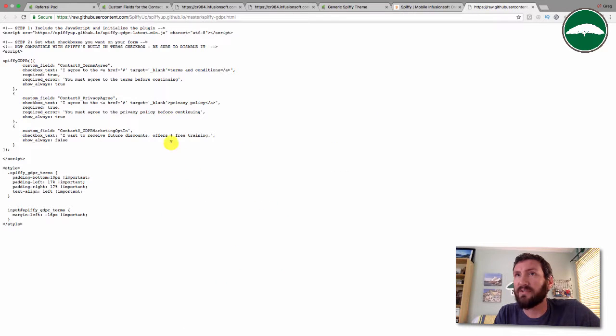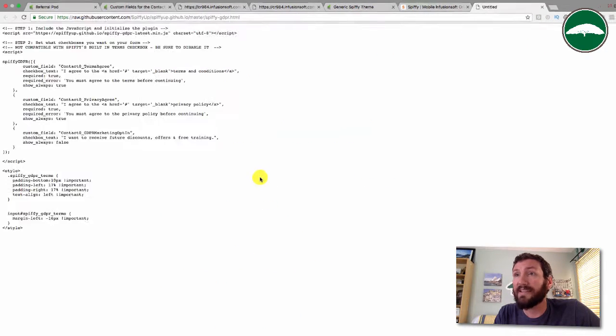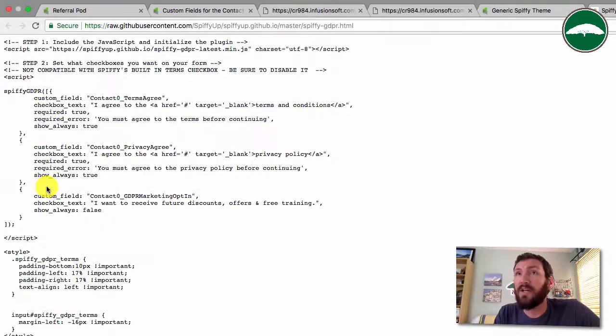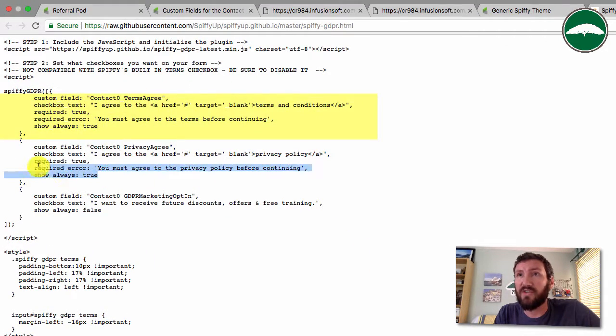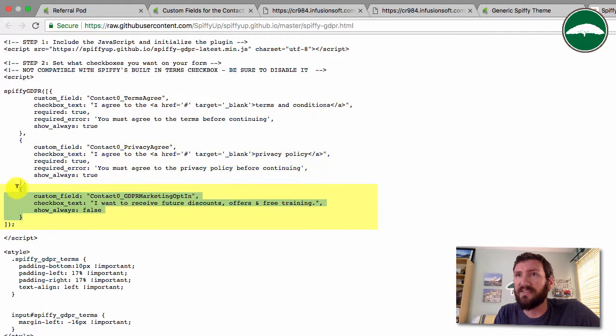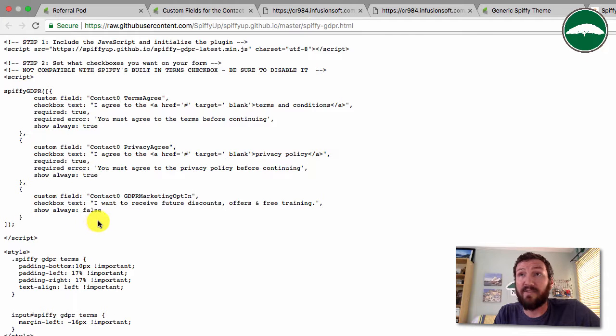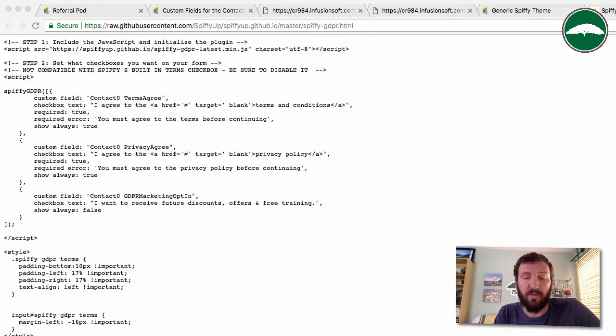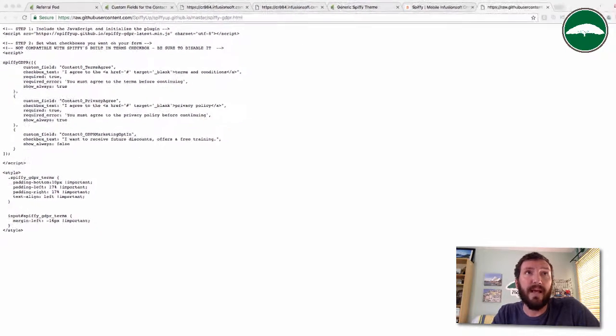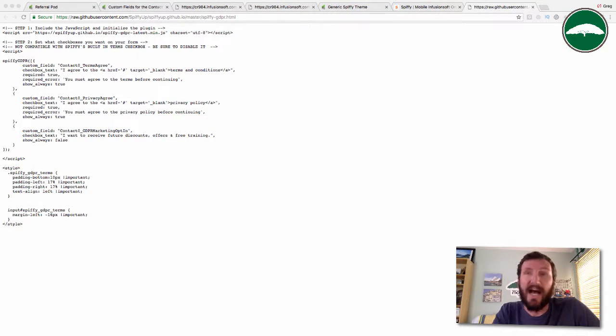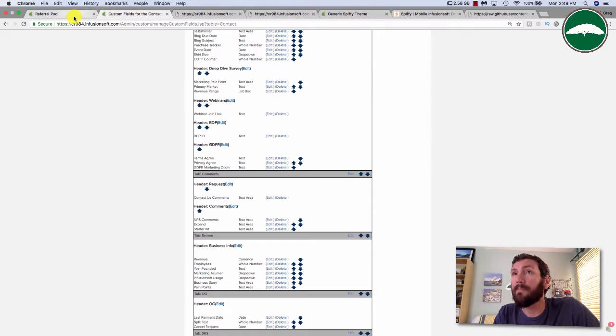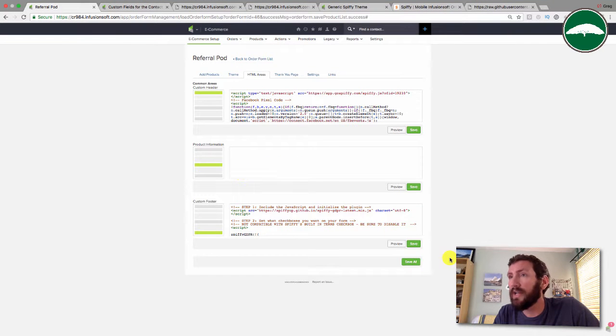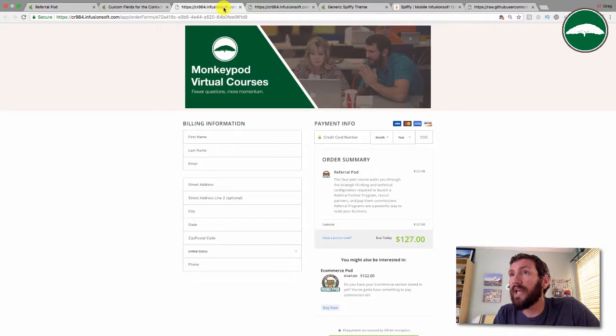If we look at that swipe file, there are three sections, three different checkboxes. This is the terms and conditions, this is the privacy agreement, and this is the GDPR marketing opt-in. You can delete any of those if you don't need to use all three, but let's go ahead and check how it looks on my order form.